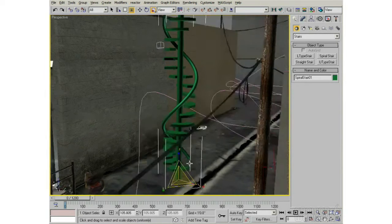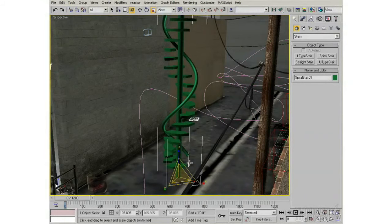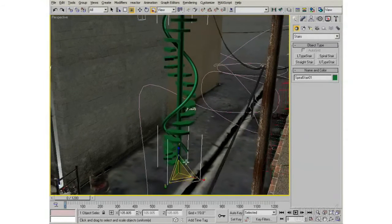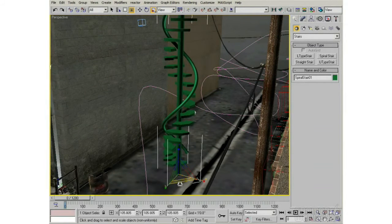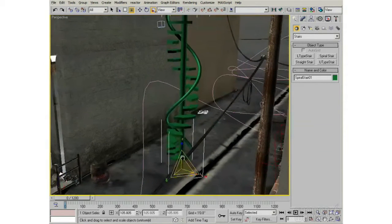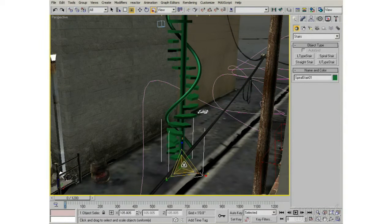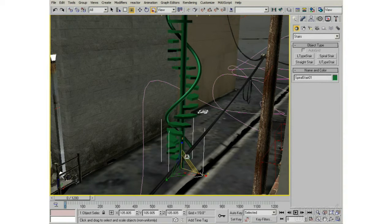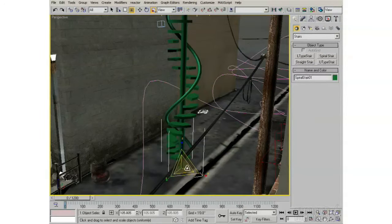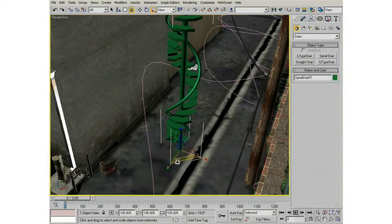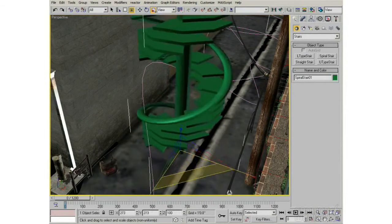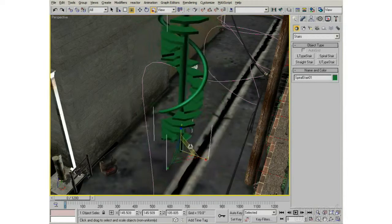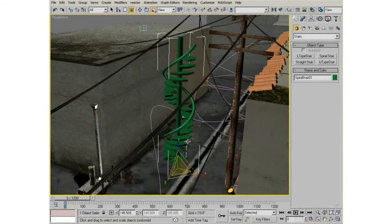And then you can also, similar to the move transform tool, you can scale in two dimensions at once. So whenever you click on one of these regions just outside the uniform scale, just outside all three axes, you can constrain it to two. So now I'm going to scale it in Z and X all at once. A handy one for this might be to scale it in X and Y all at once, but not Z. So it's going to kind of thicken it out, but not make it any taller.